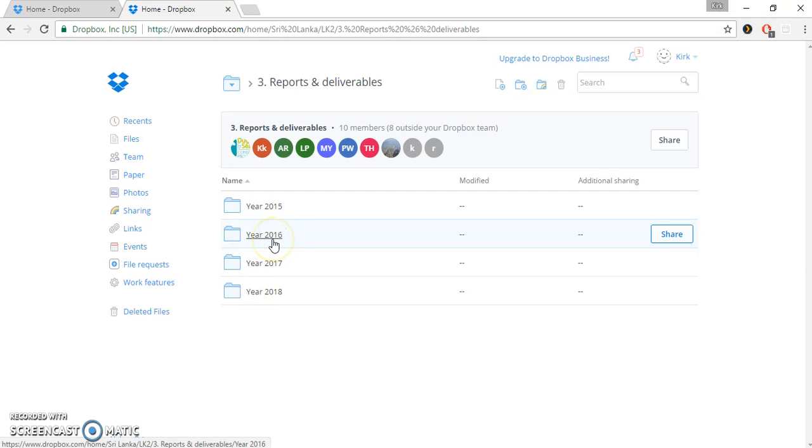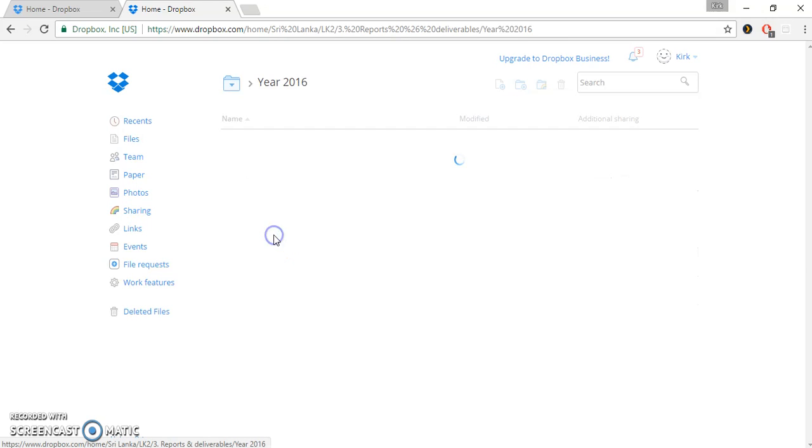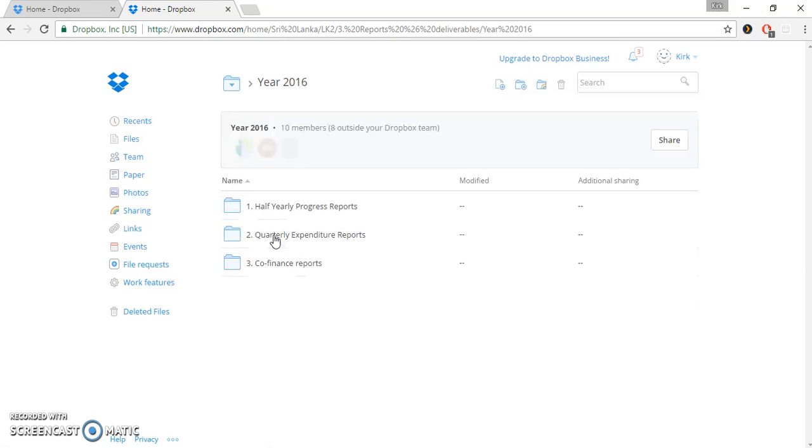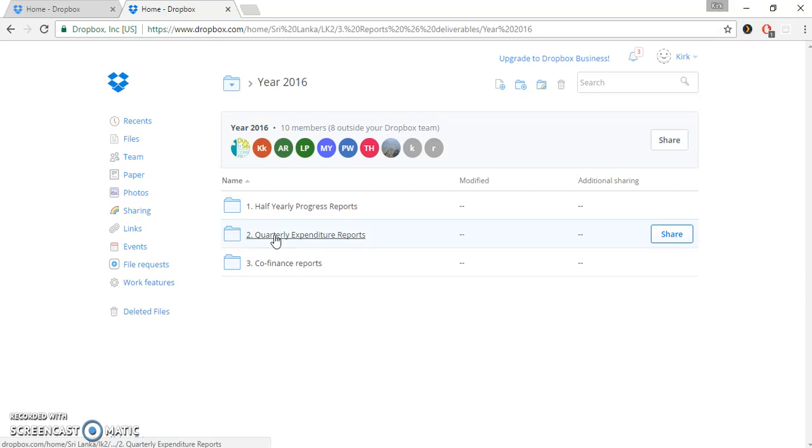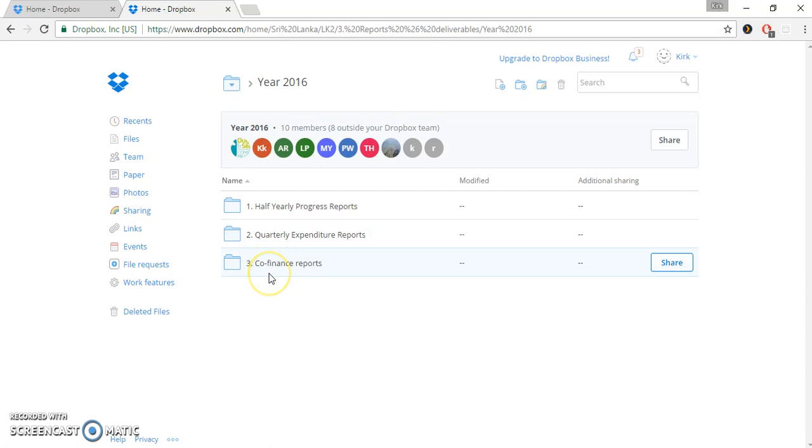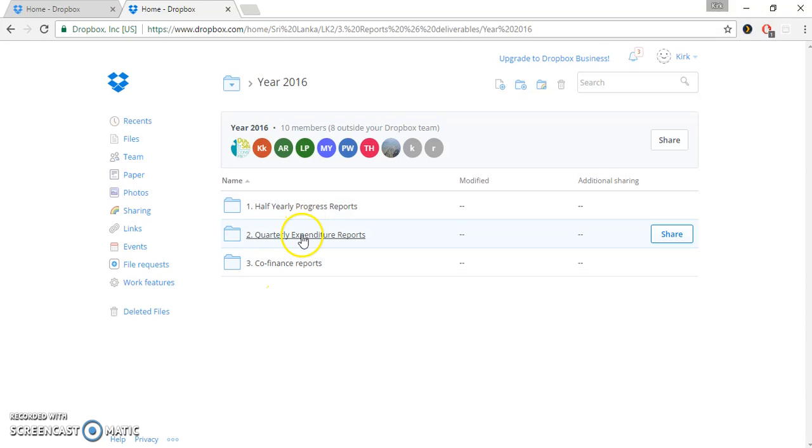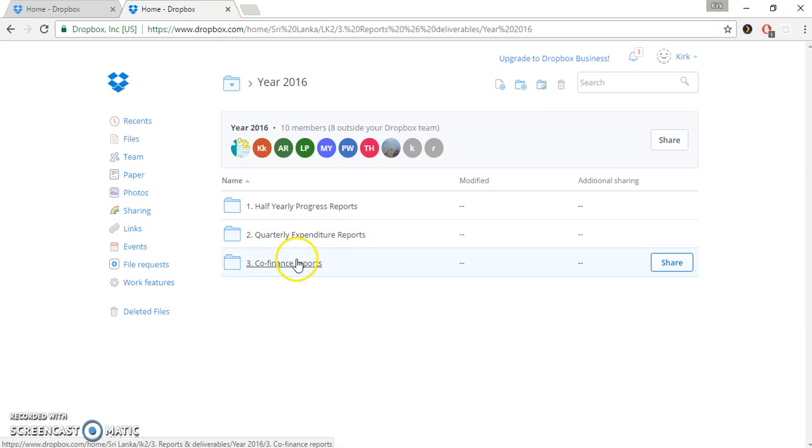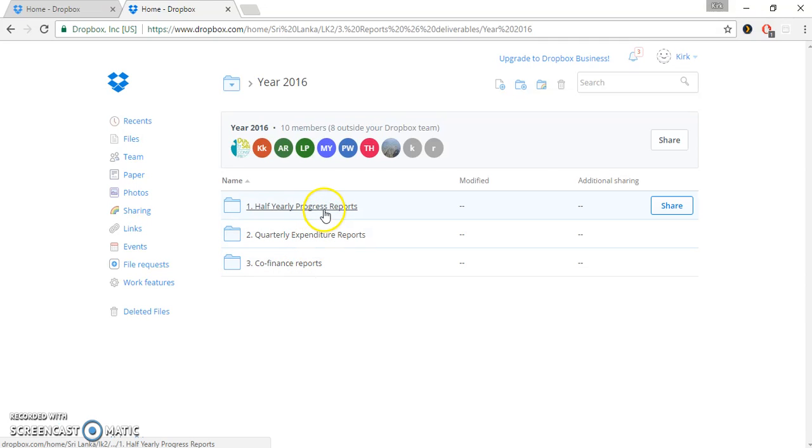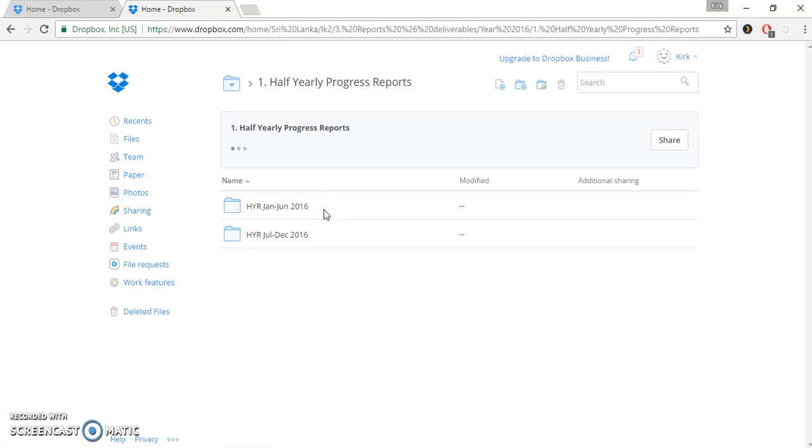Why don't we go, just to be current, into the 2016 folder. Here, this folder is further divided into three other folders. In this, we've got the half-yearly progress report, we've got the quarterly expenditure reports, and we have the co-finance reports. We'll go through each one of these and just give you a quick explanation of what's in each.